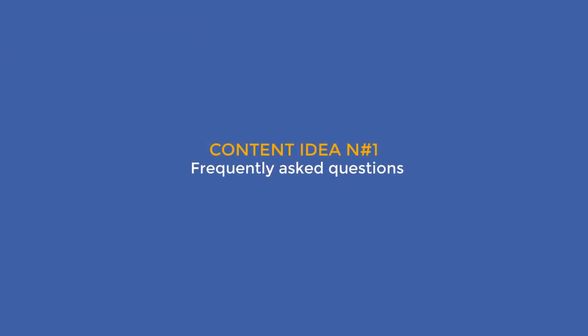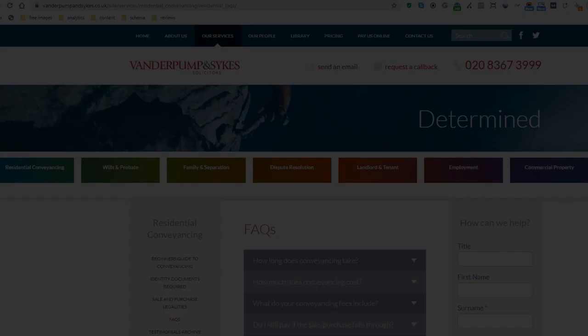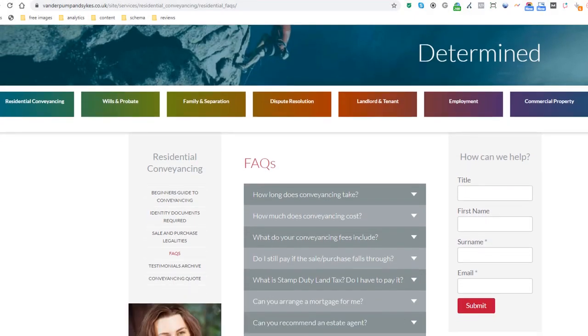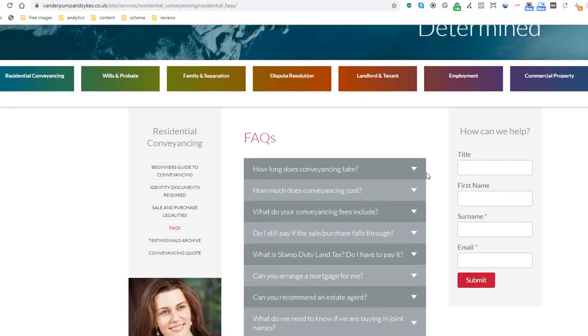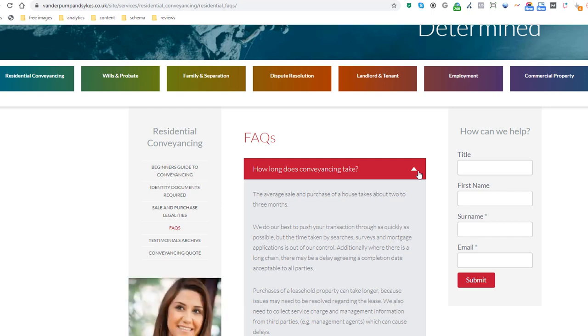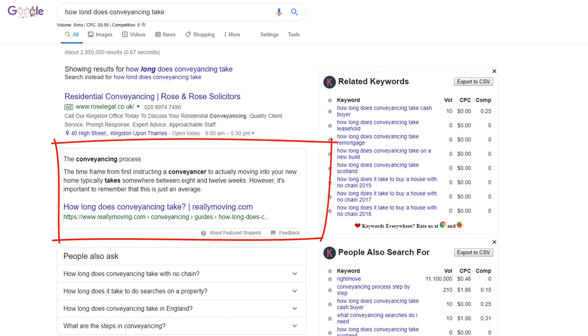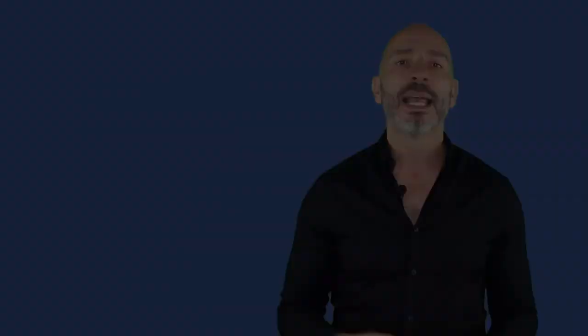Content idea number one: Frequently Asked Questions. Here is an example of an FAQ page from a local surveyor. These types of pages are useful because not only can you answer your visitors' questions directly, but you might also appear in Google answer snippets results, which are also used for voice search.